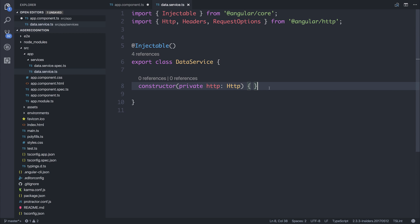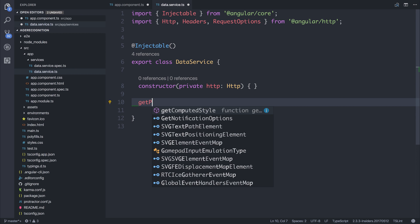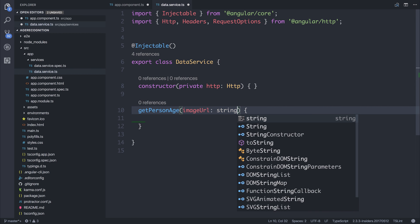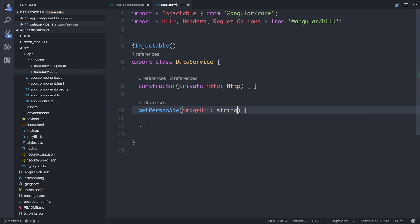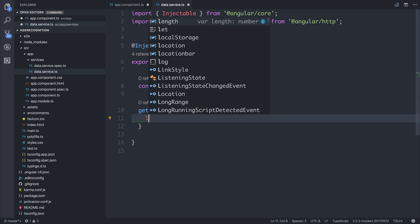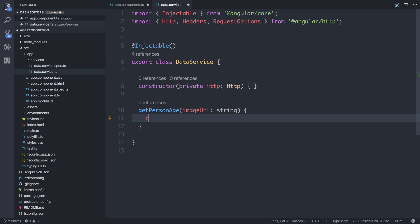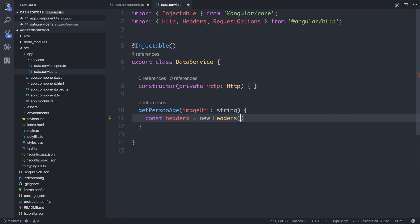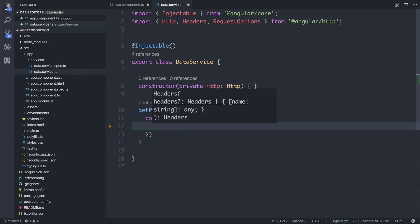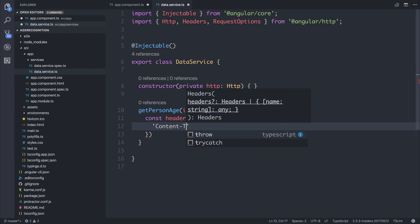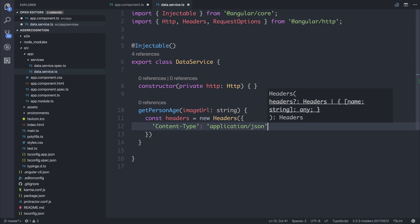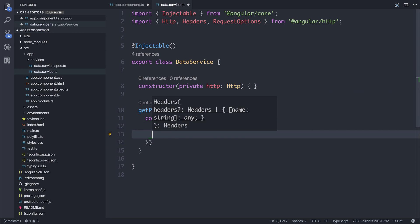Then of course we can write ourselves a function. This function will be called getPersonAge. It will take a parameter of image URL because we'll be sending across a URL. We can use other content types here too, but for now we're going to send a URL. We'll make some new headers by saying headers equals new headers. We'll have to pass in a content type of application slash JSON, and then we'll also need to pass across our Azure API key.